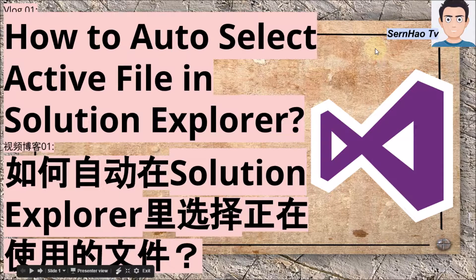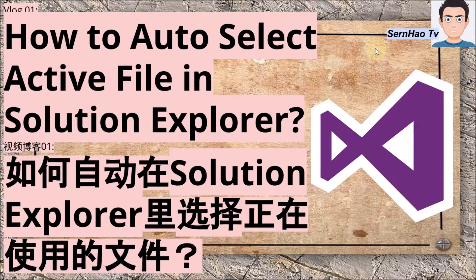Hey guys, welcome to Senhao TV. Today I'm going to show how to auto-select Active in the Solution Explorer.